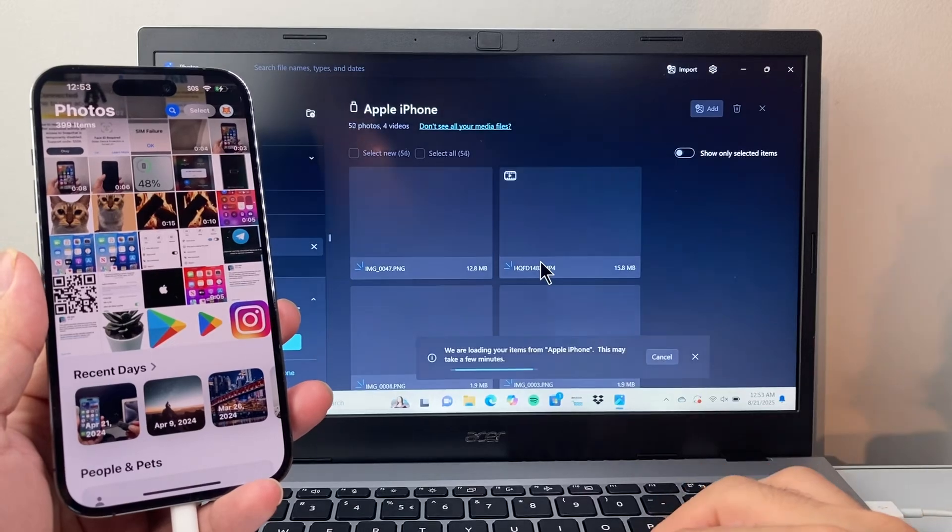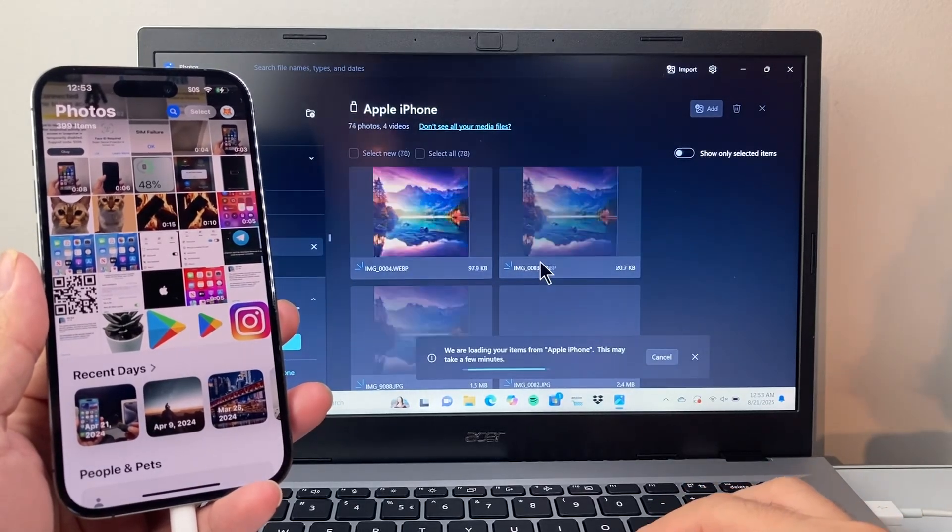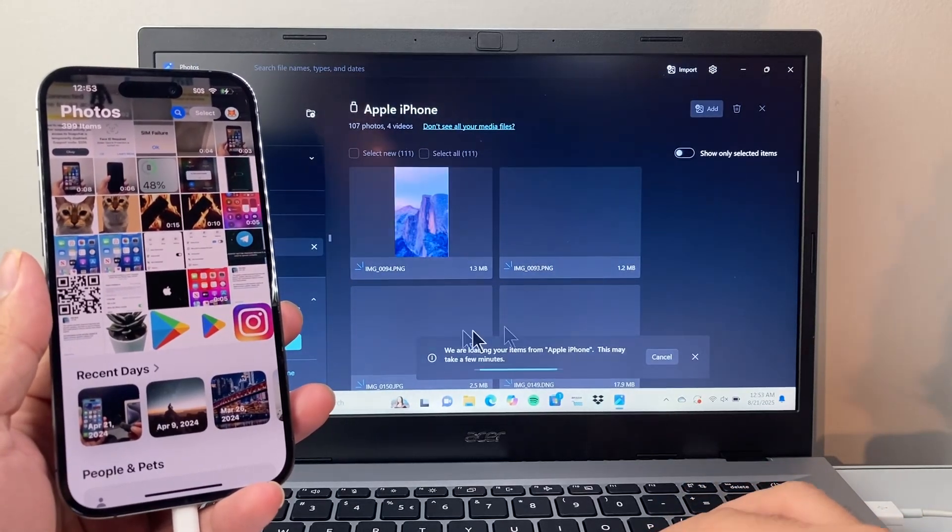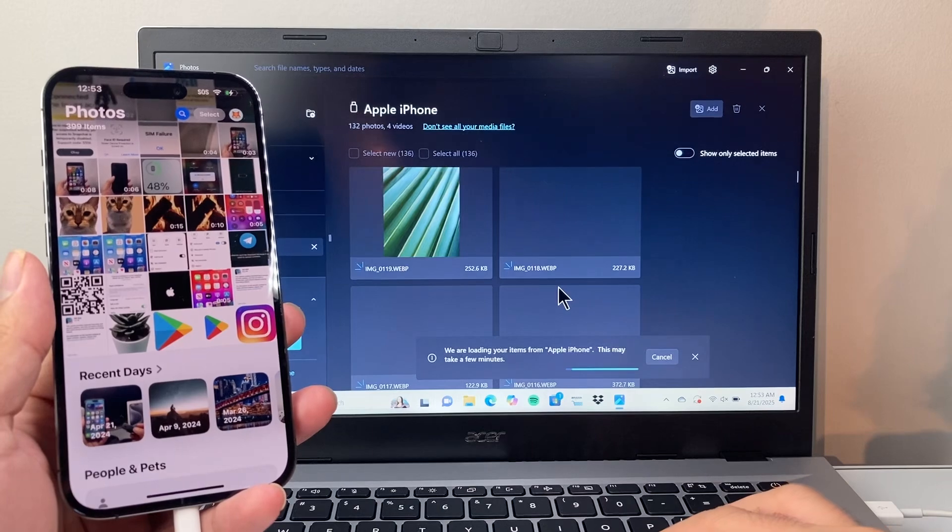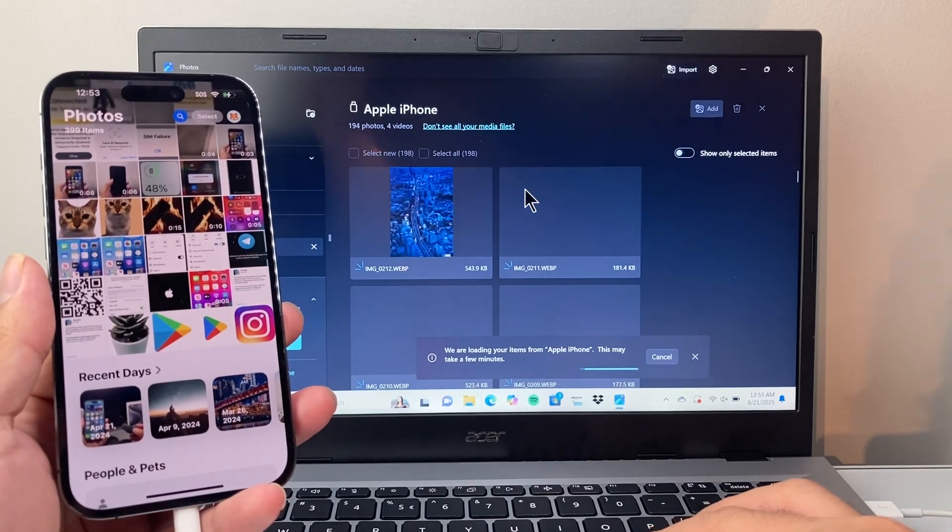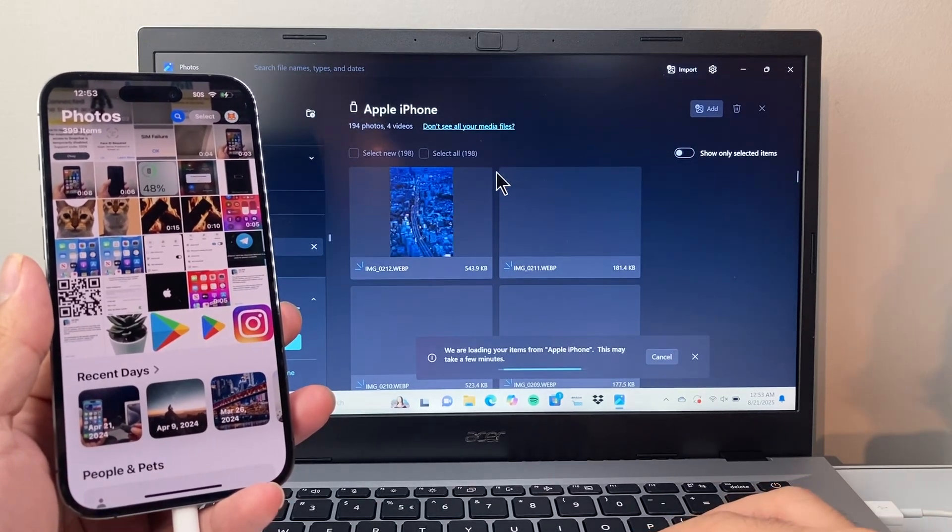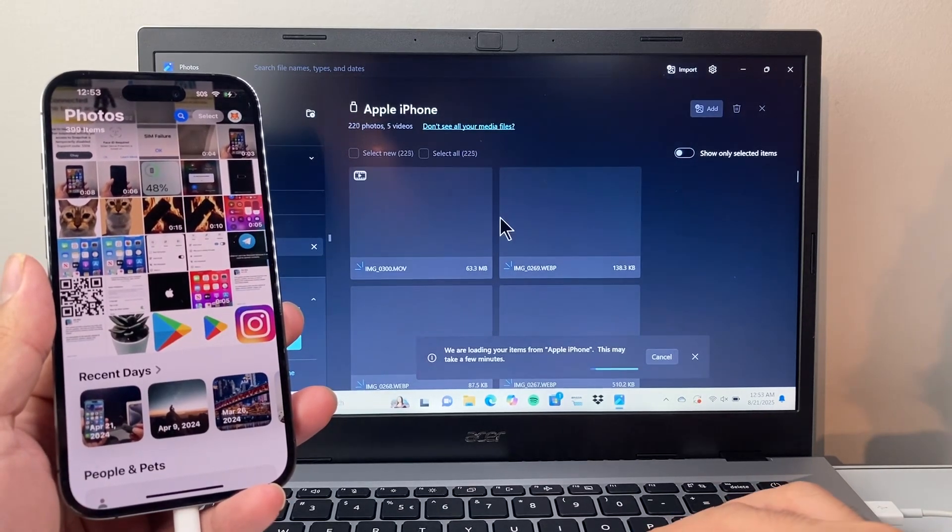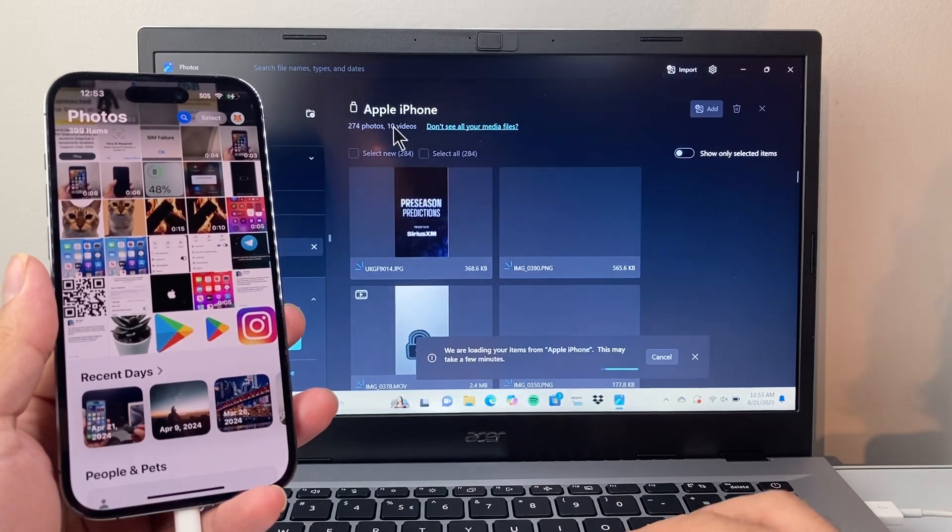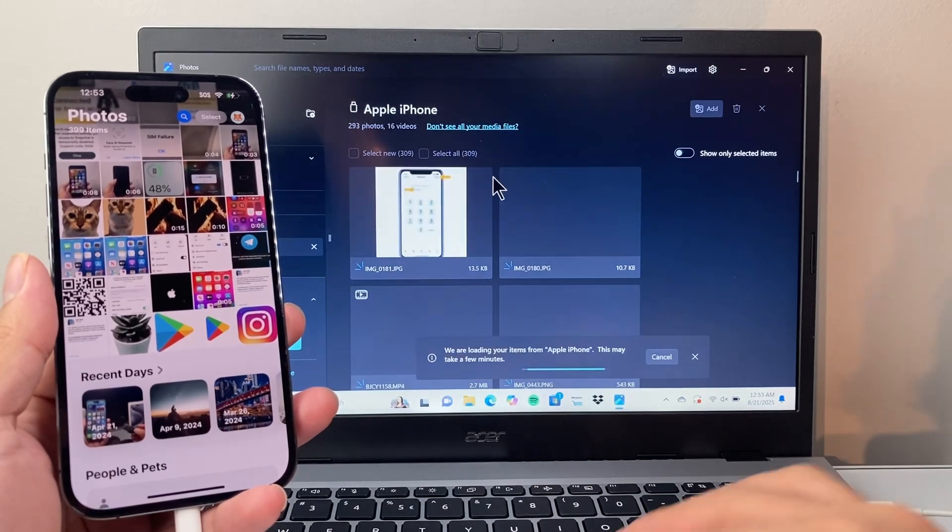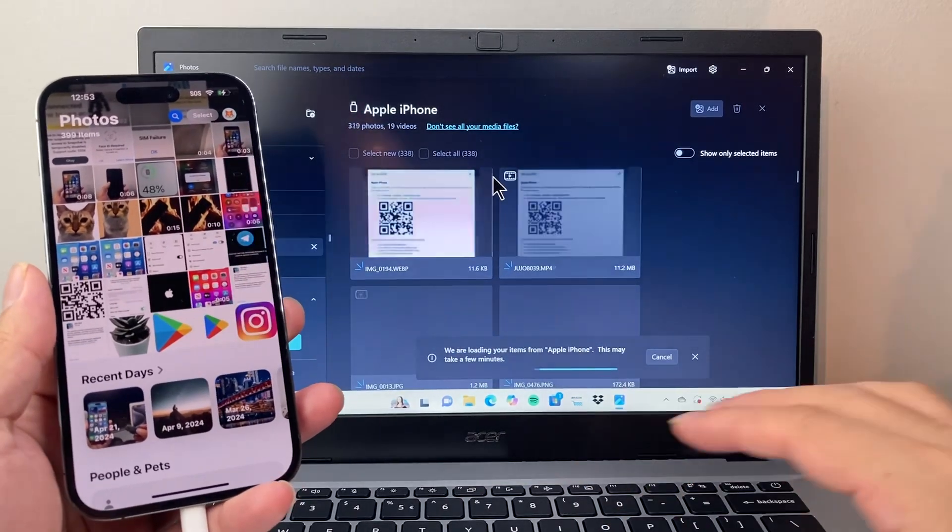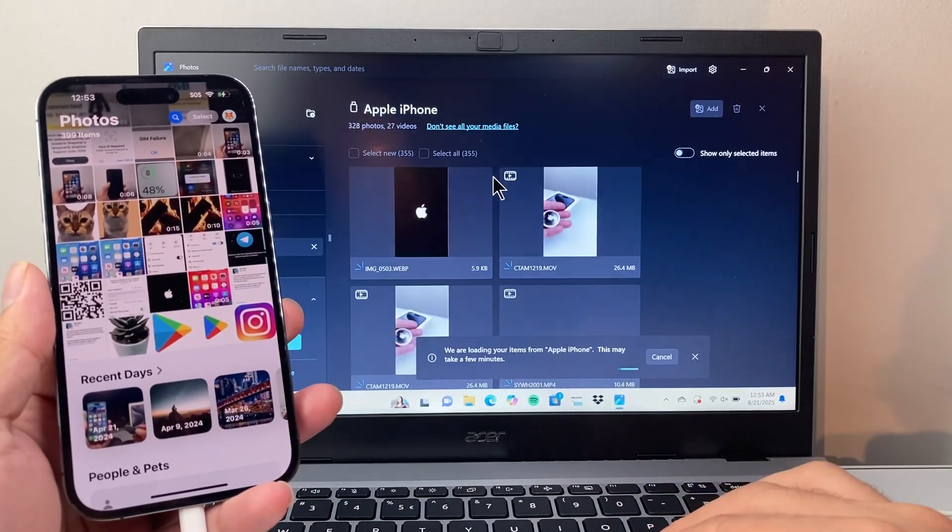So it'll take some time depending on how many photos and videos you have. It'll load up. If you have hundreds or thousands, you're going to have to be waiting for some time because it takes time for the connection to pick up.